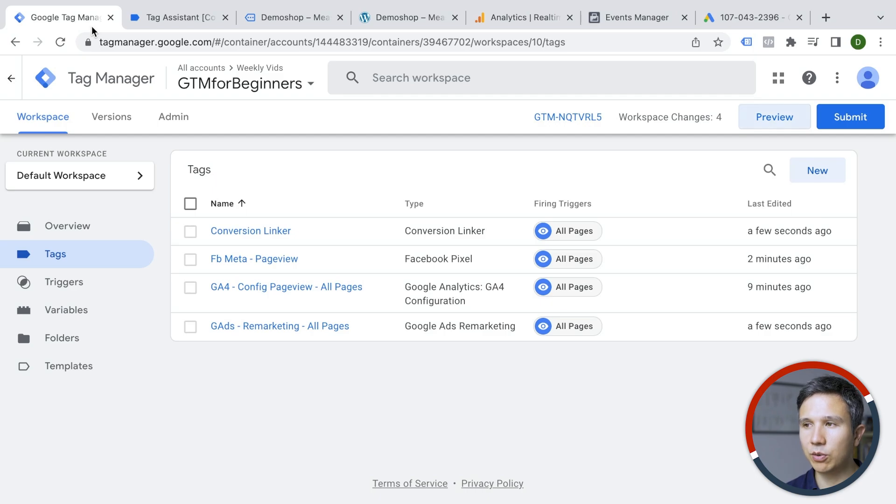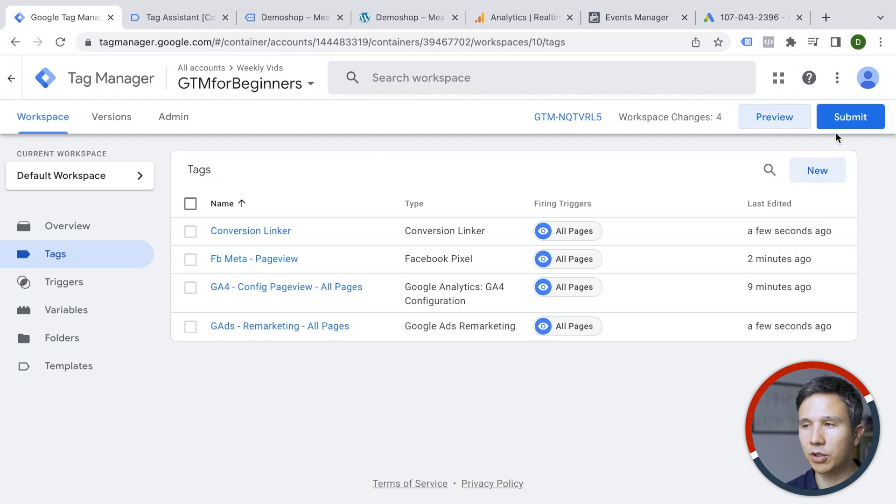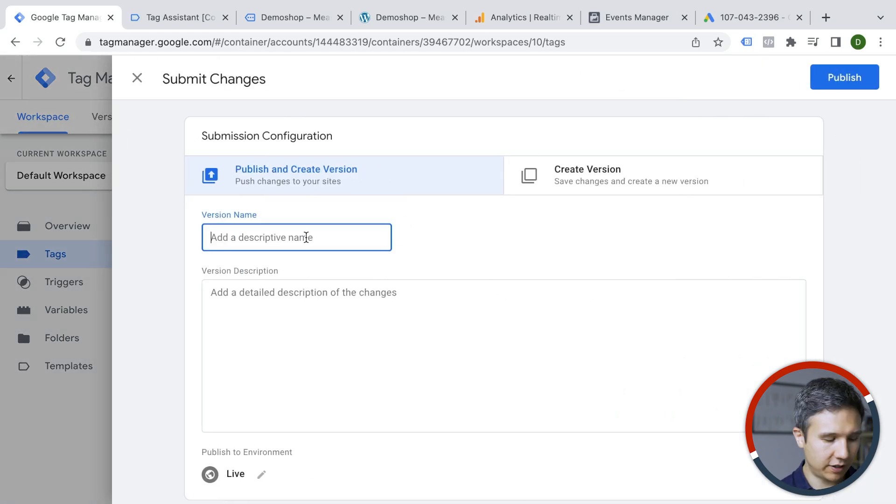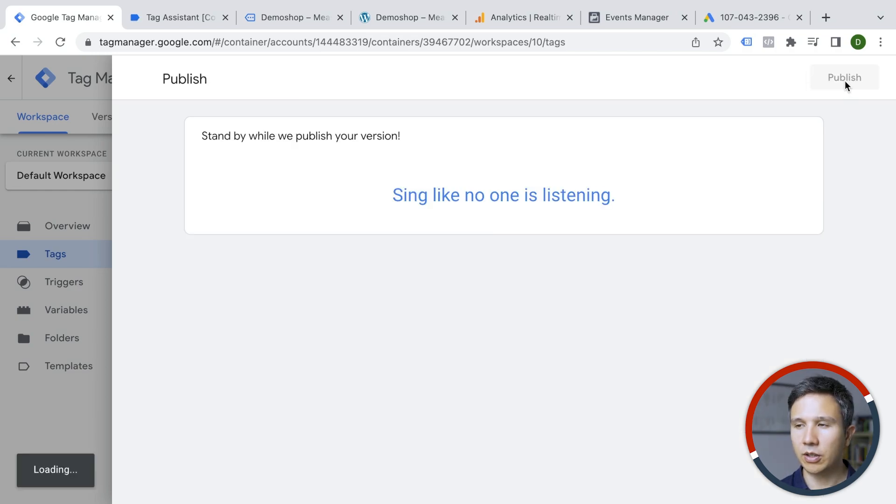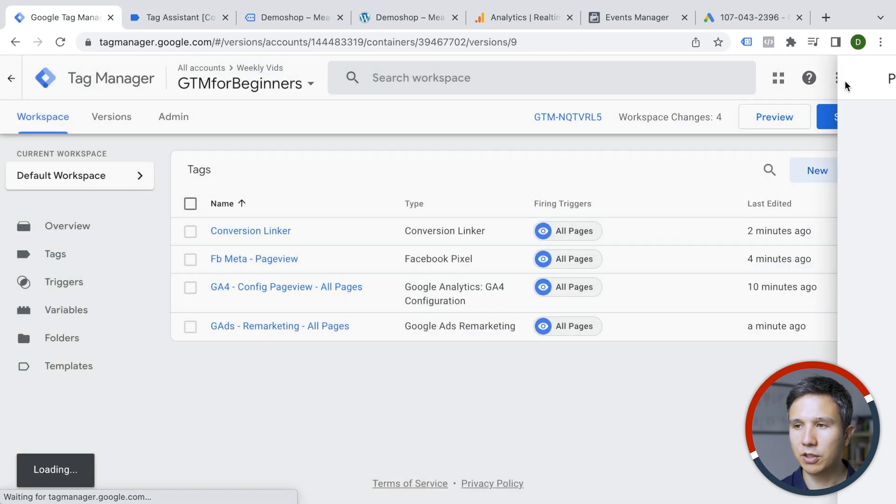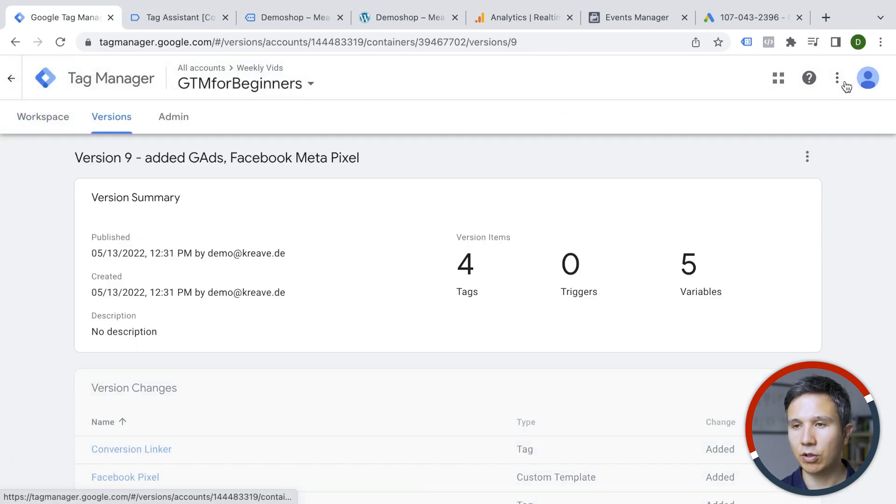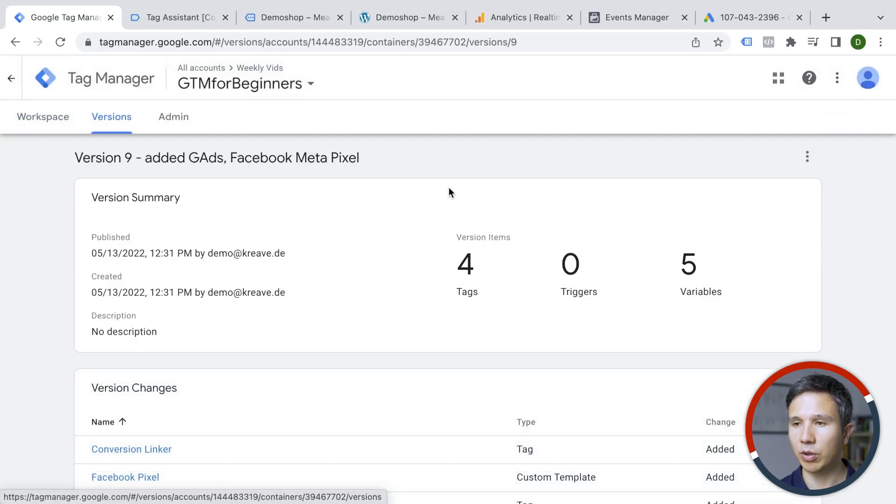So let's go over to Google Tag Manager and submit this as a version. This time we added Google Ads and the Facebook Meta pixel. So that is now being published and it's live on all our website to all our users.